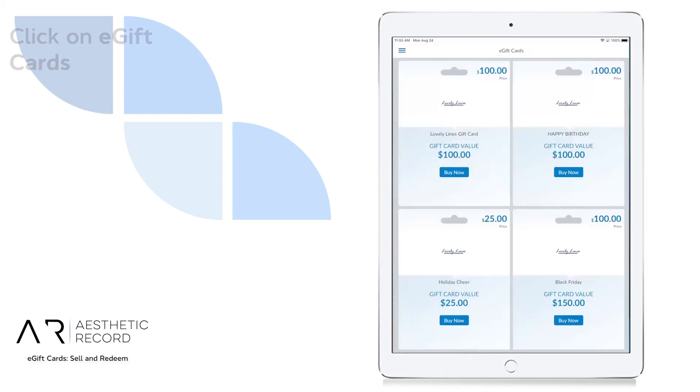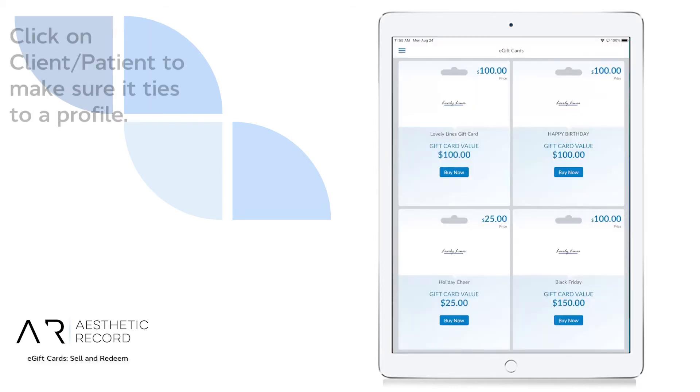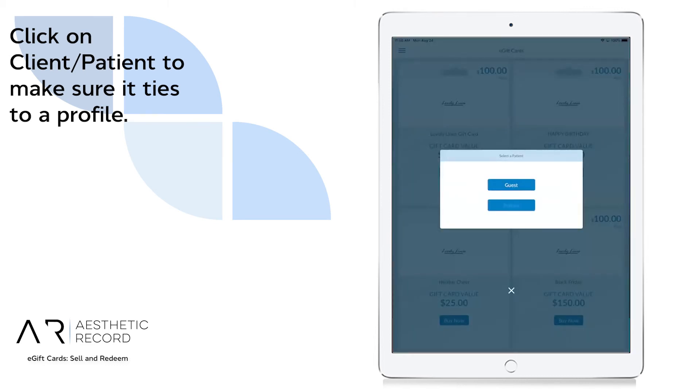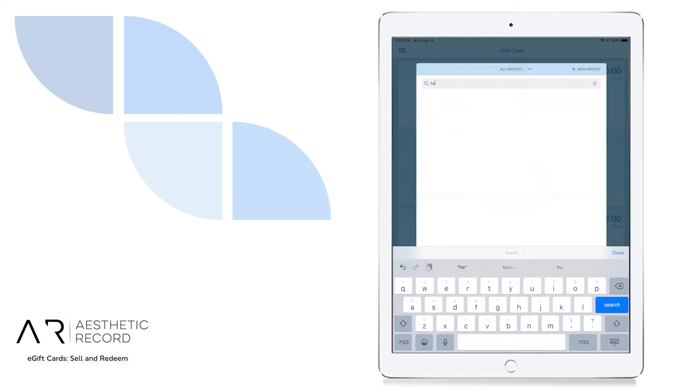We can purchase the e-gift card that we would like by hitting buy now, and then we can tie it into a patient.